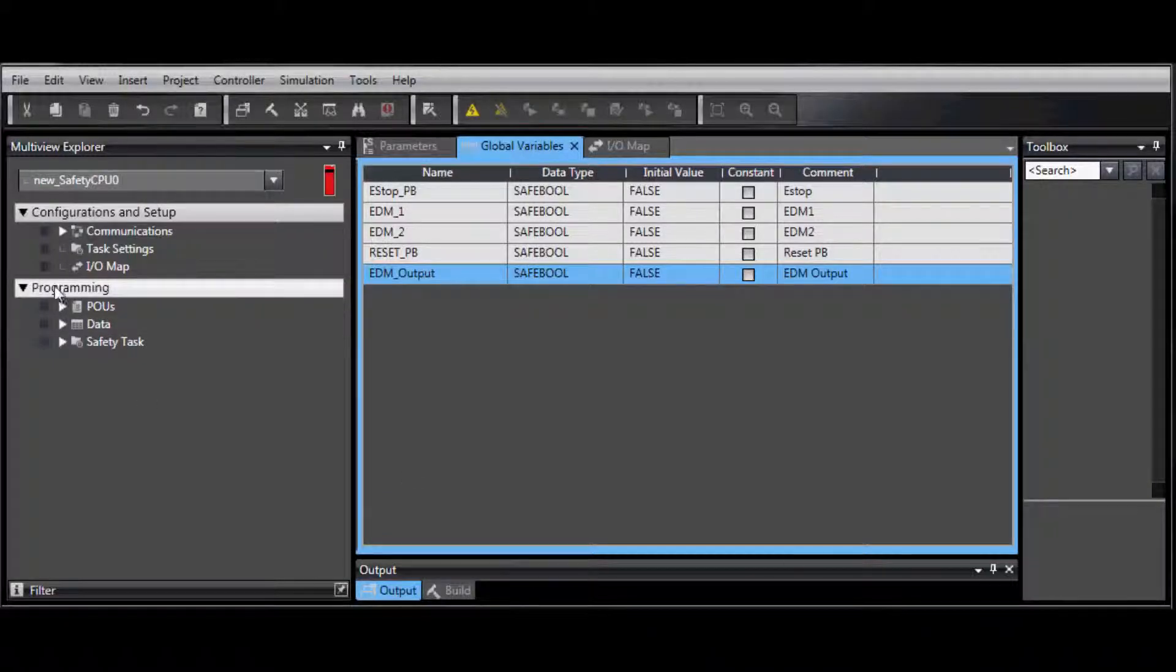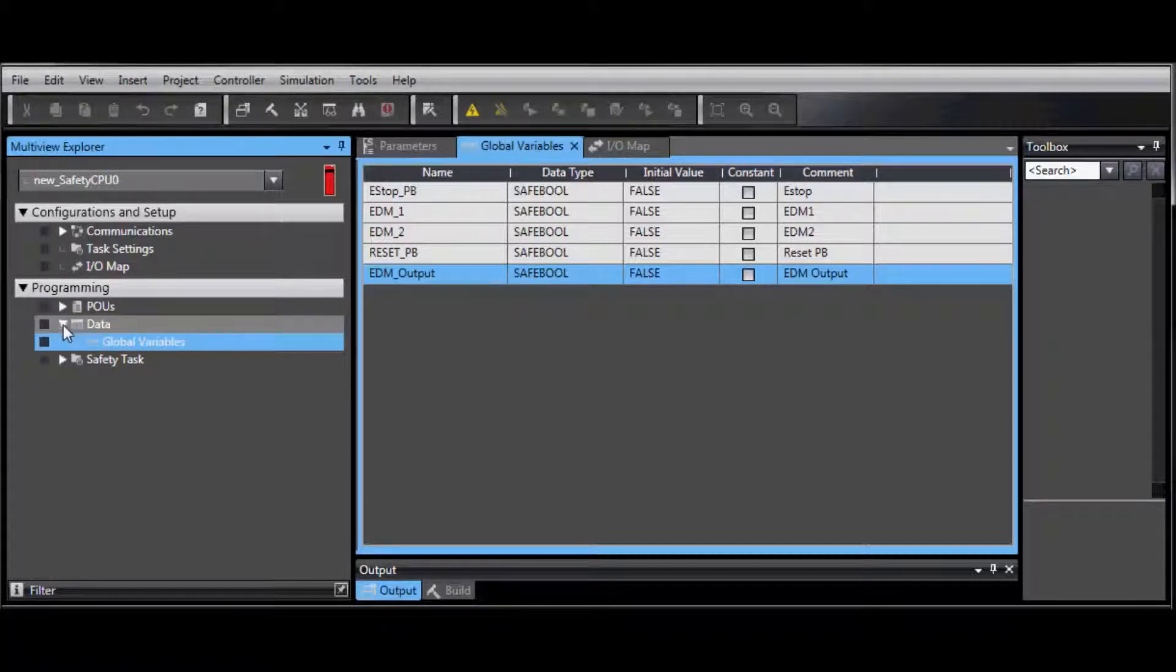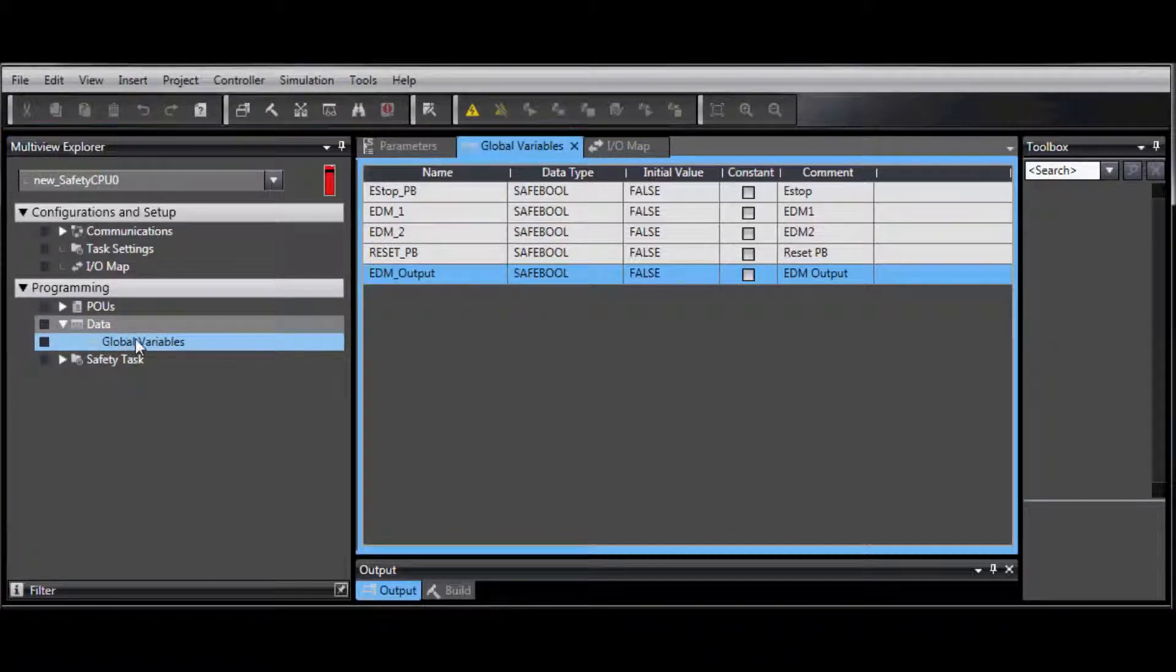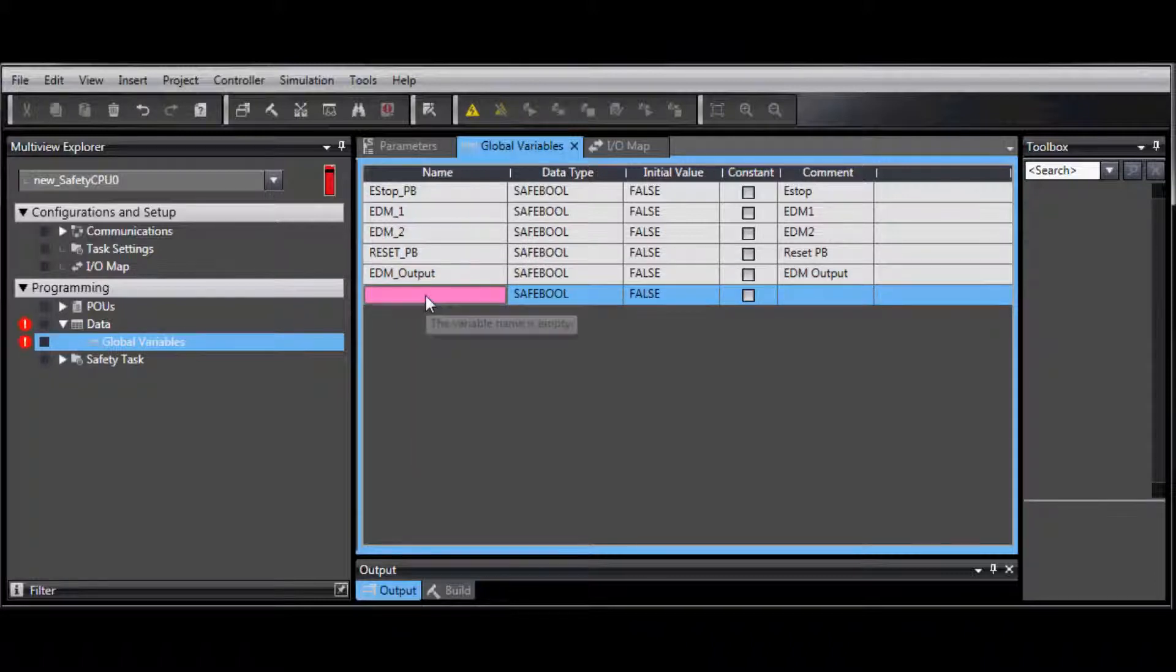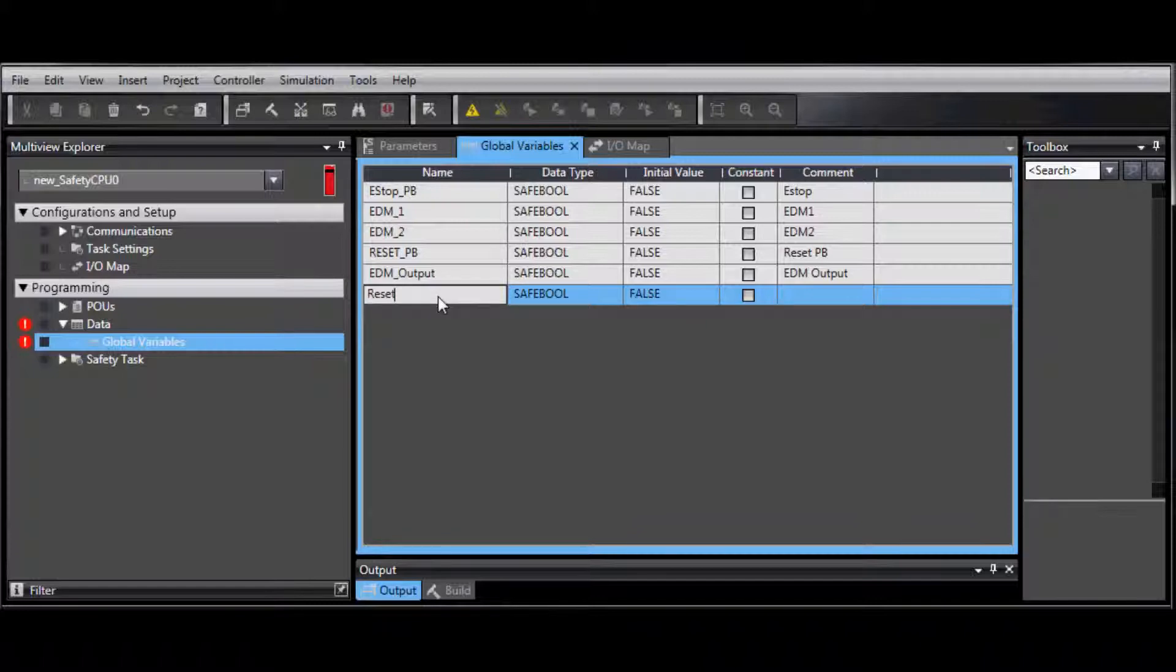Go to Programming, Data, Global Variables. From here, right-click and select Create New. Enter the variable name.